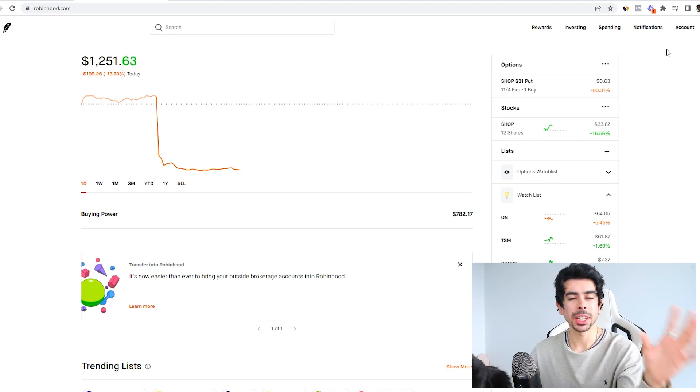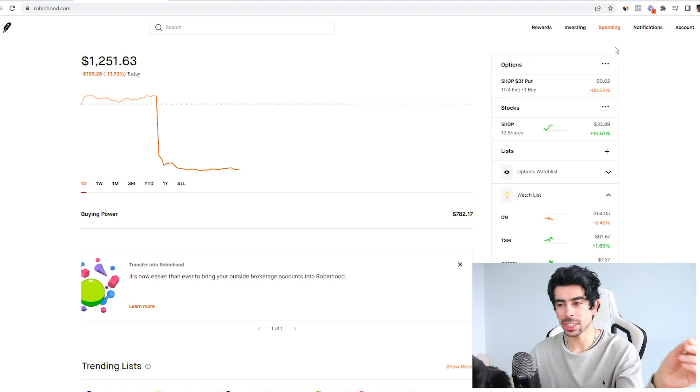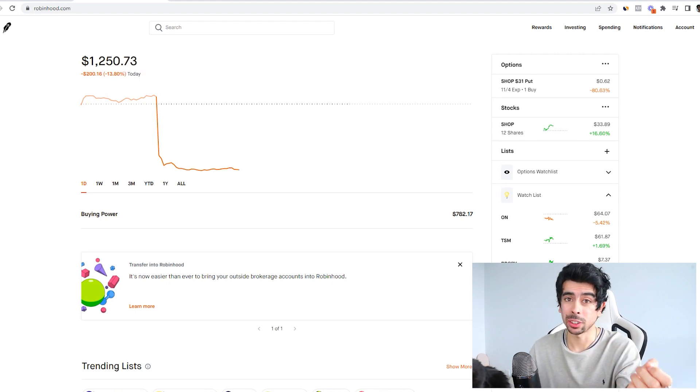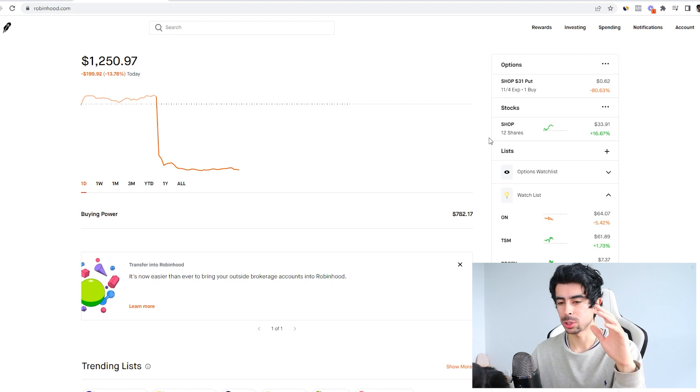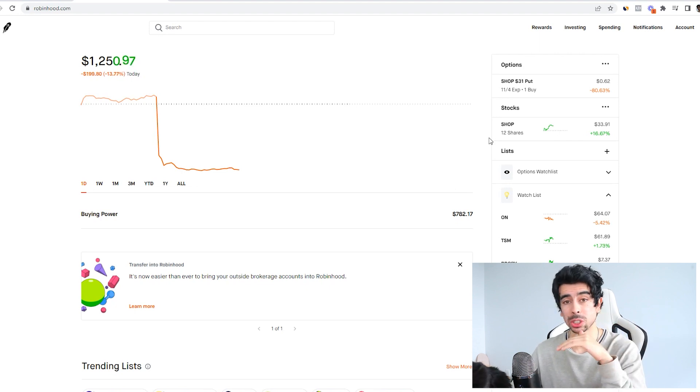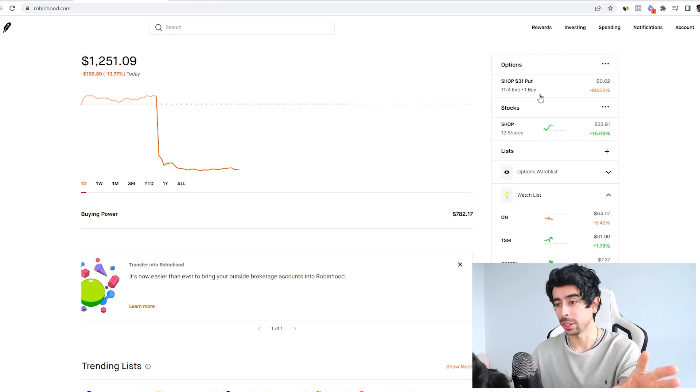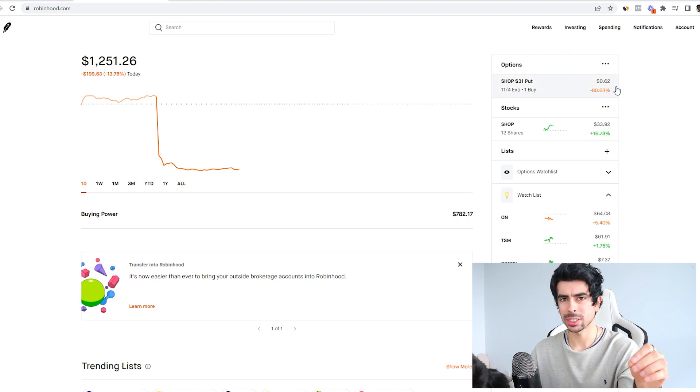Had I not done anything—had I just taken my profits yesterday—my account would be at $1,500 instead of $1,250. So a lot of times it's better to just not try to predict earnings when it comes to options and just take profits if you can and hold your positions.